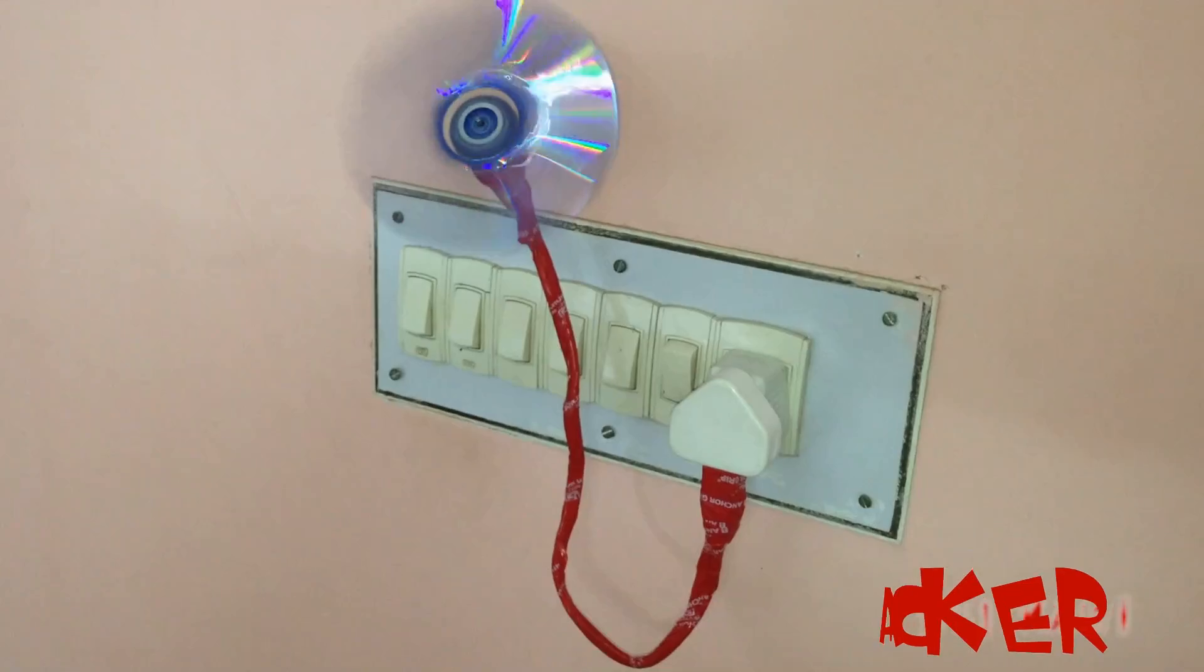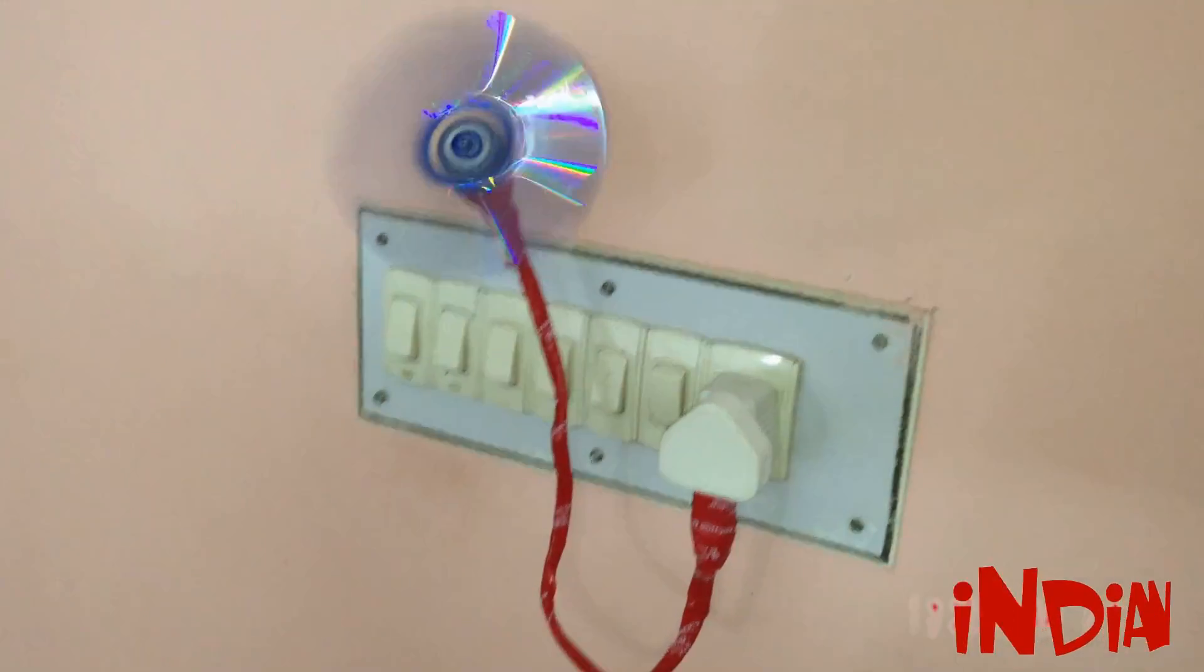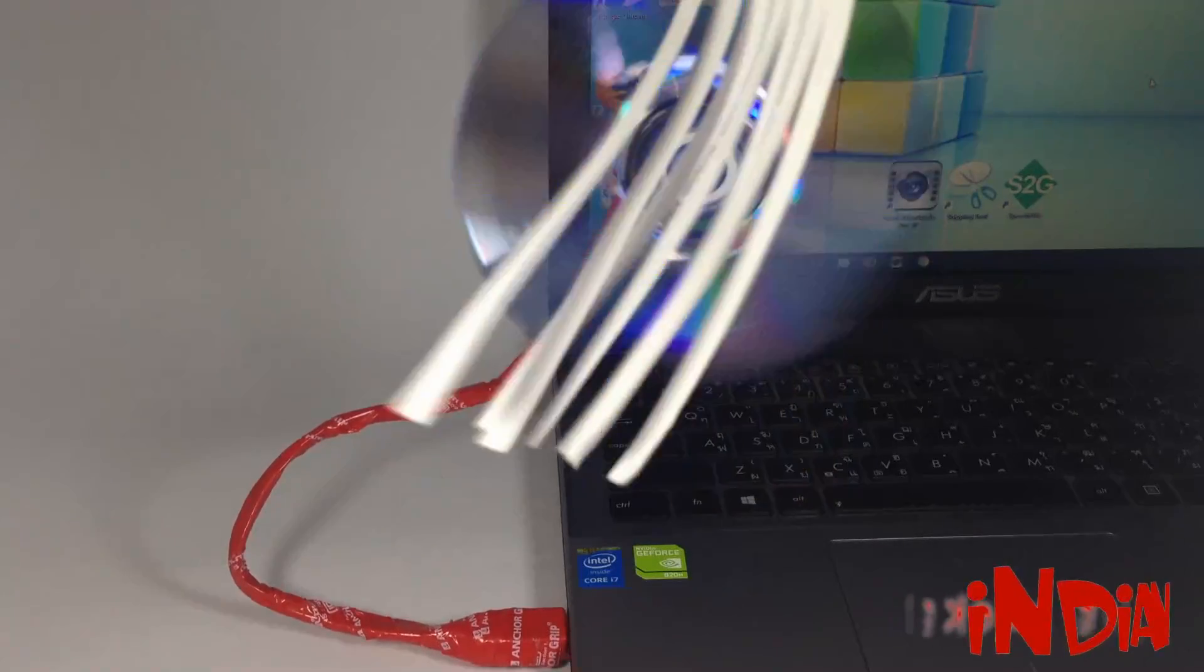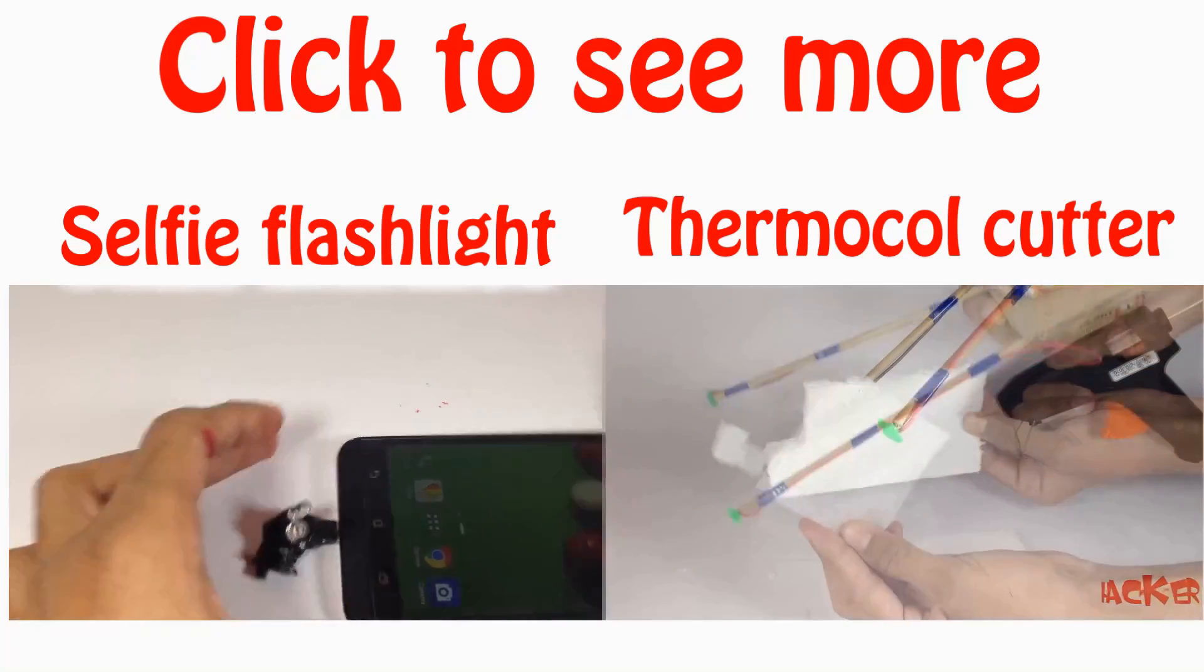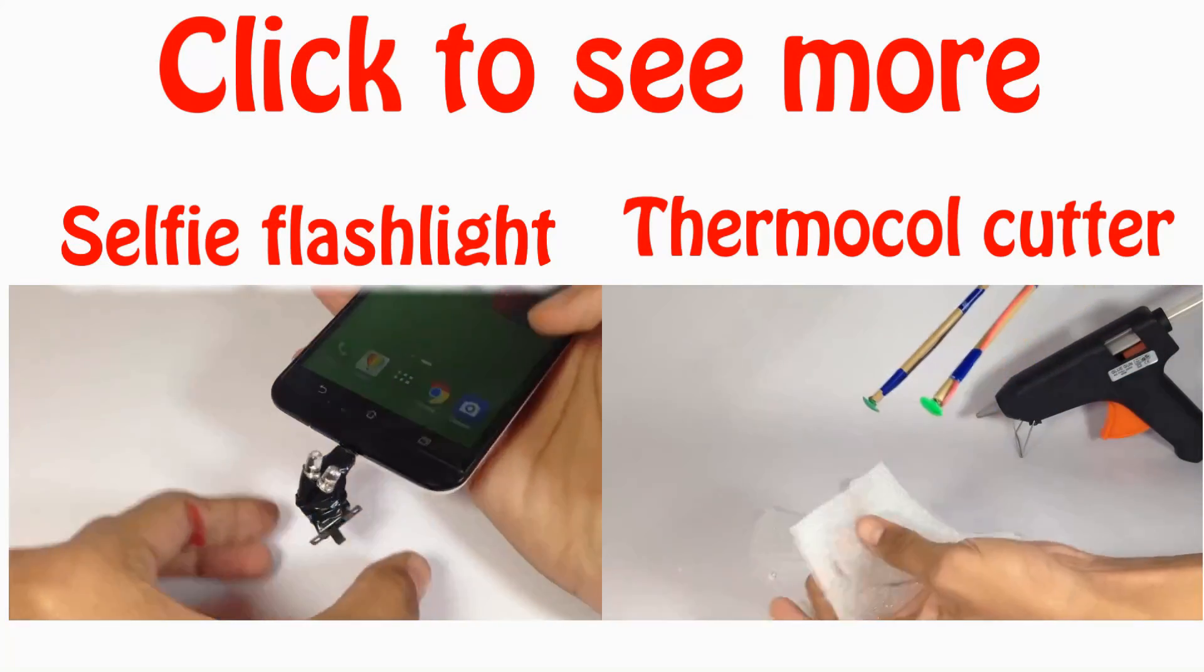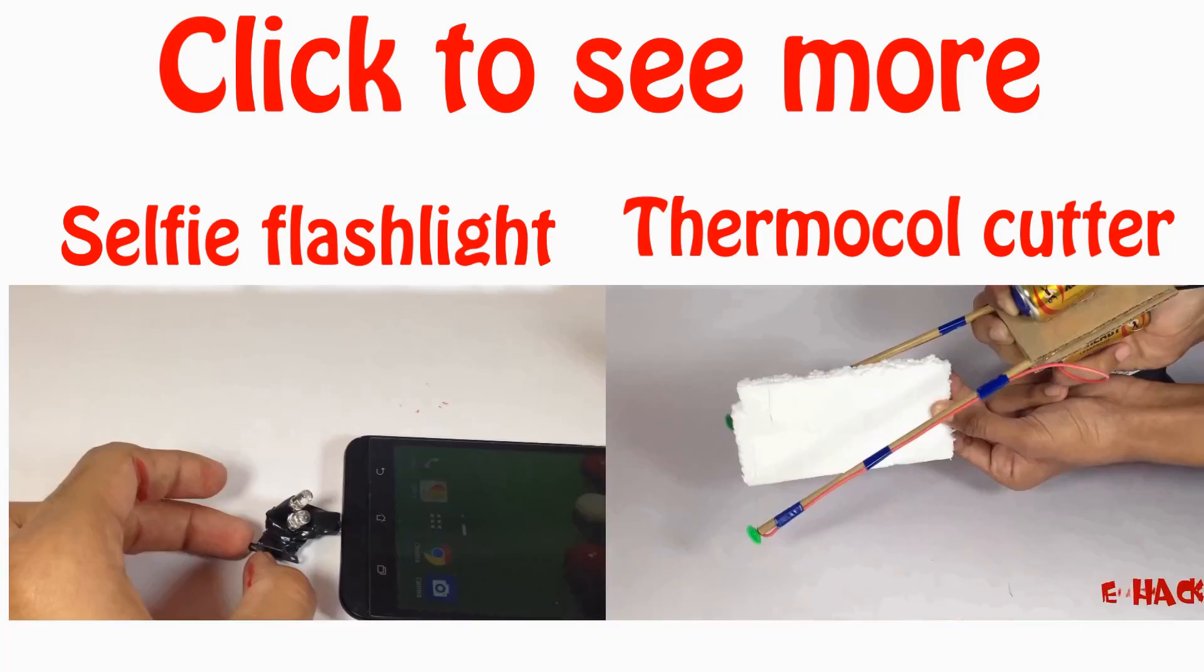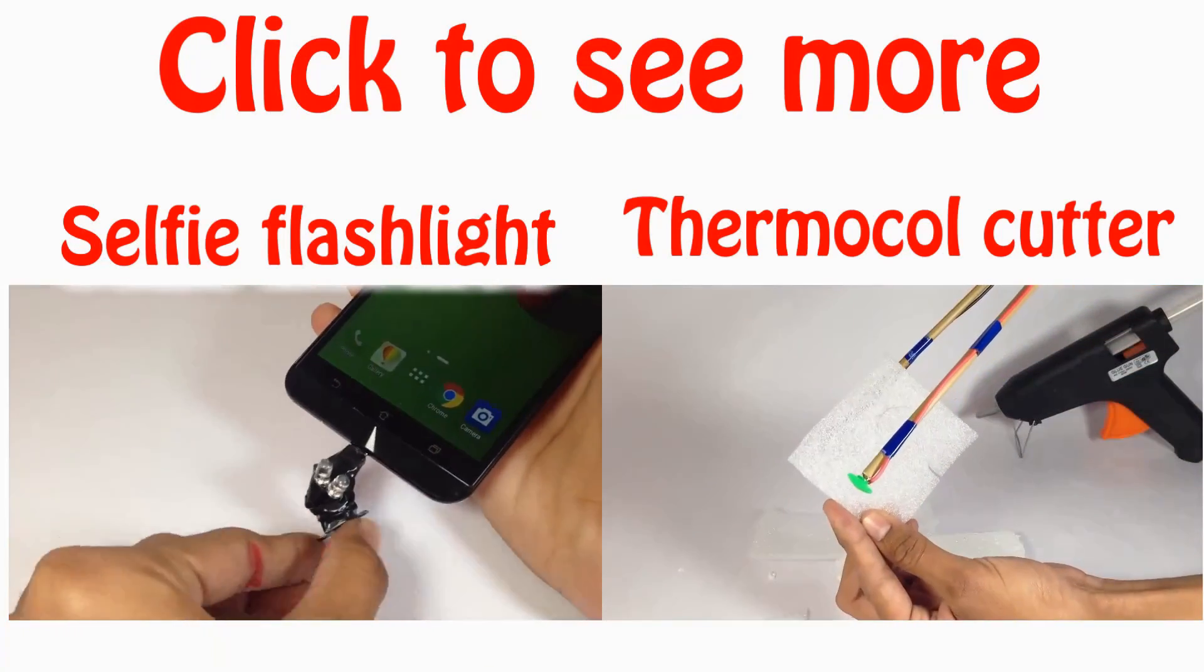Isn't it so cool? If you like this video, don't forget to hit like below. And if you want to see more videos like a selfie flashlight or a thermocool cutter, you can click on that annotation or you can go to my channel, Indian Life Hacker, and you will find more videos like this. Thanks for watching the video. Have a good day.